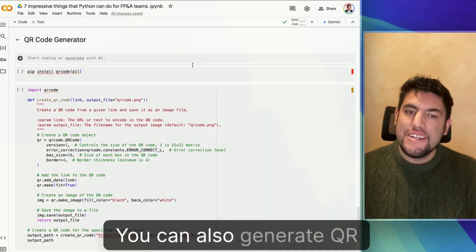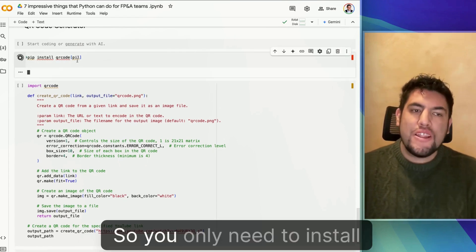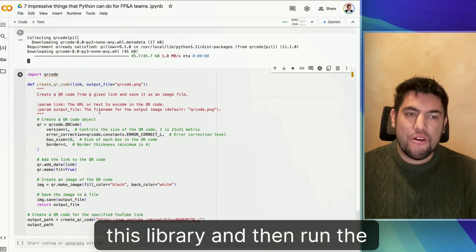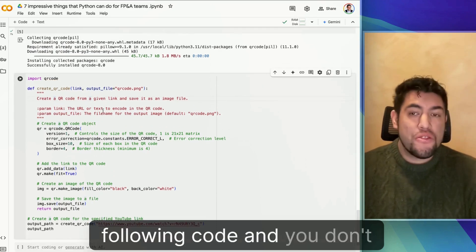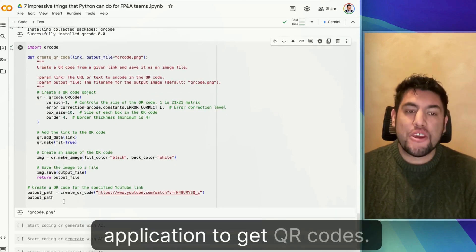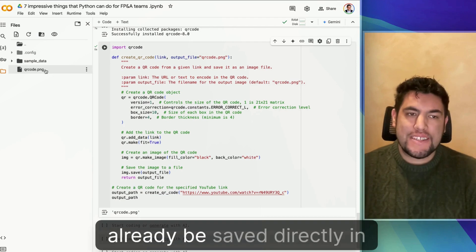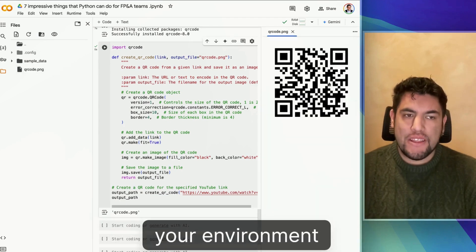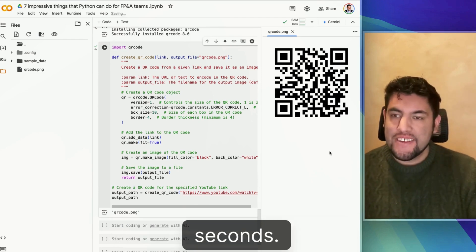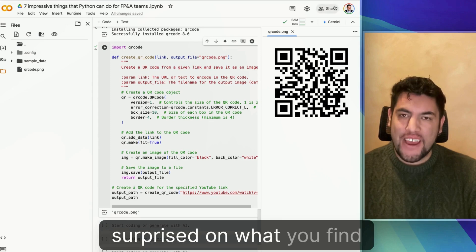You can also generate QR codes. You only need to install this library and then run the following code. You don't need a different application to get QR codes — with this, it will already be saved directly in your environment and you can generate it in seconds. Try this QR code — you will be surprised at what you find there.